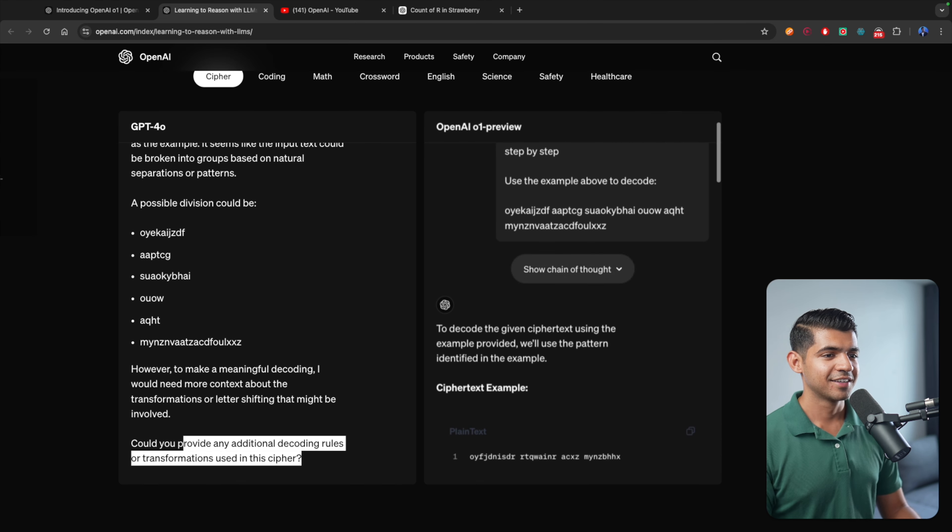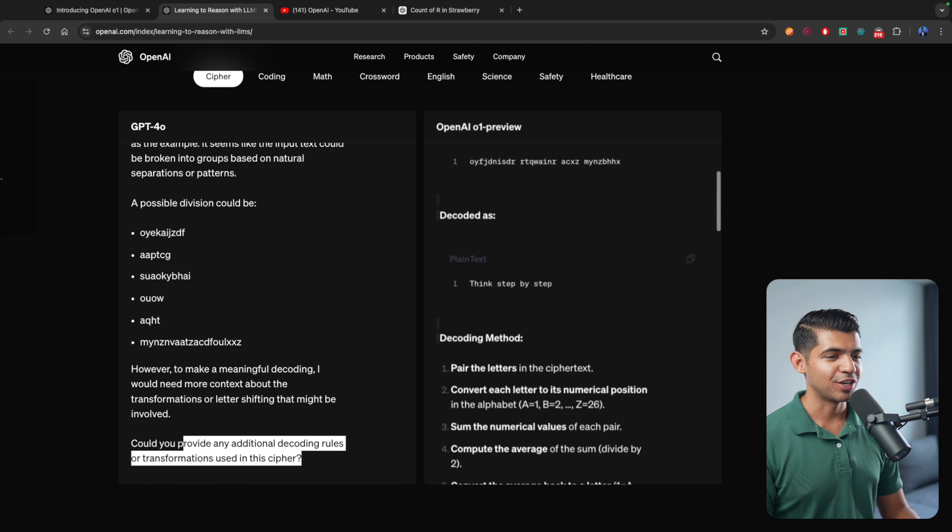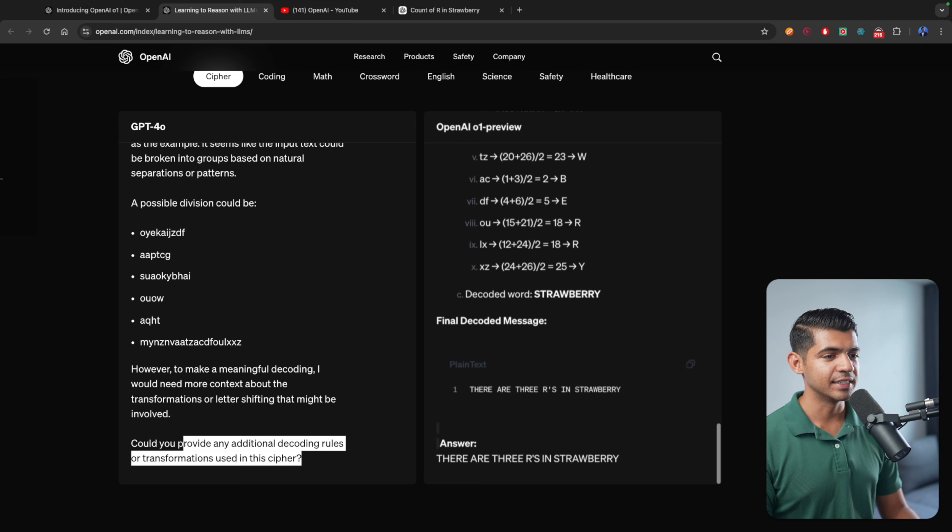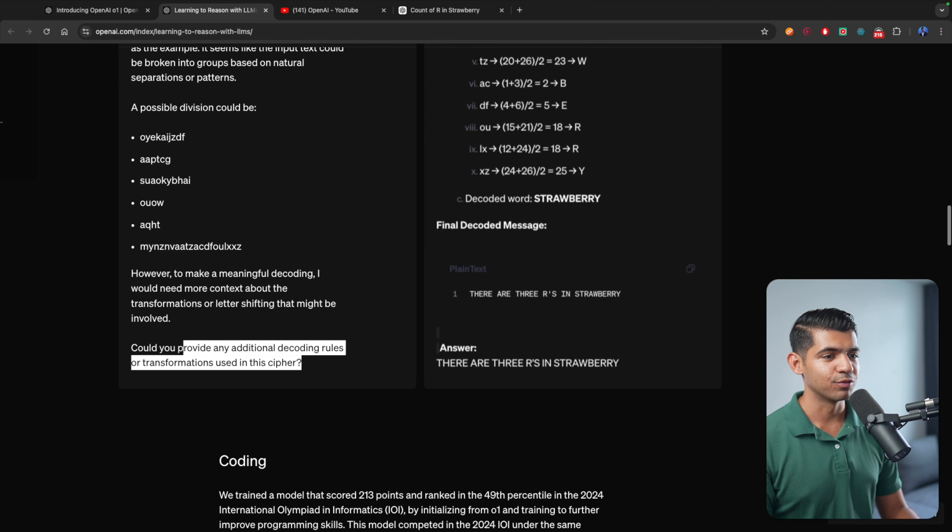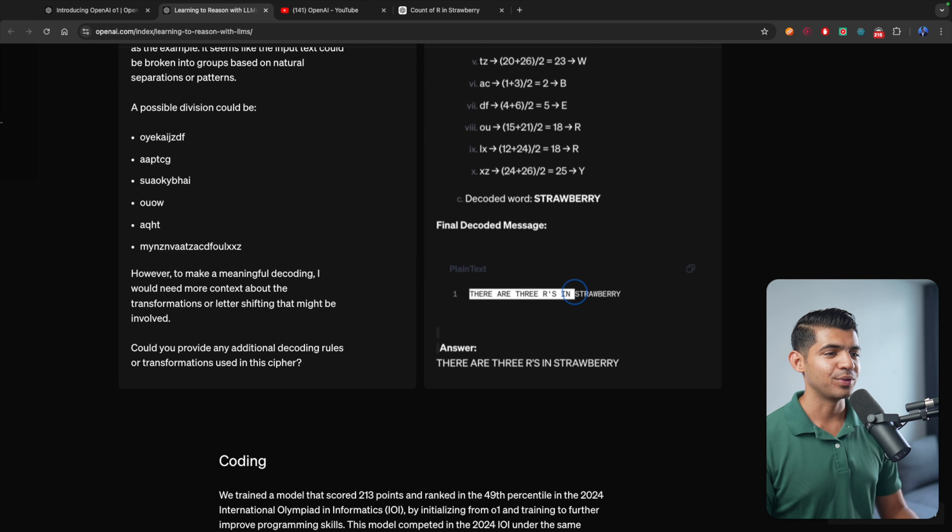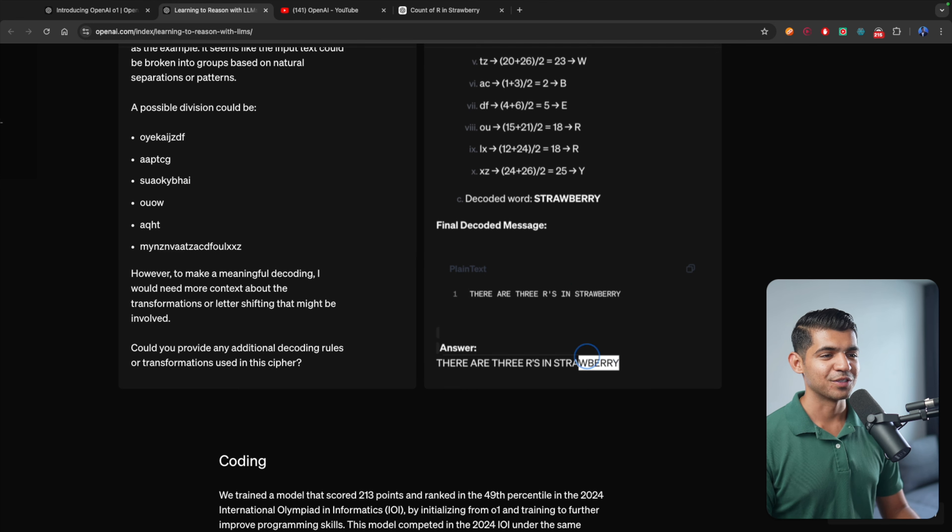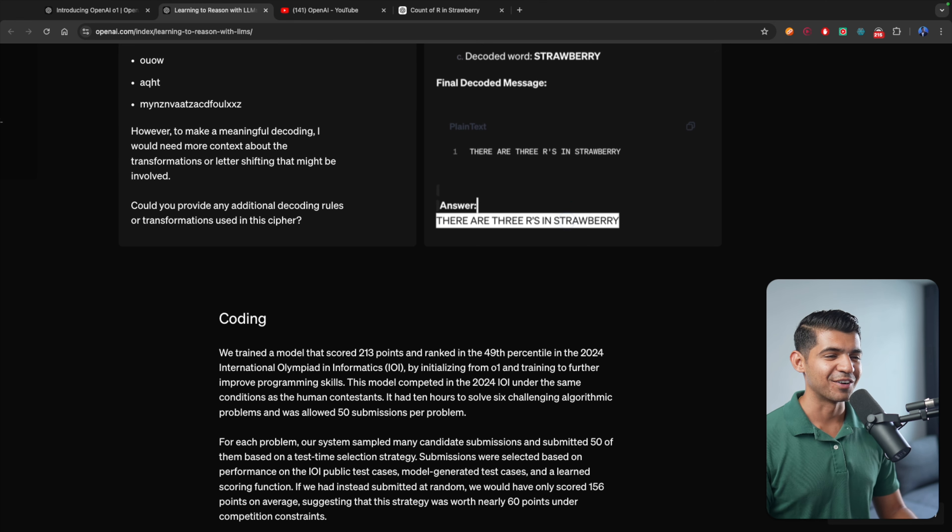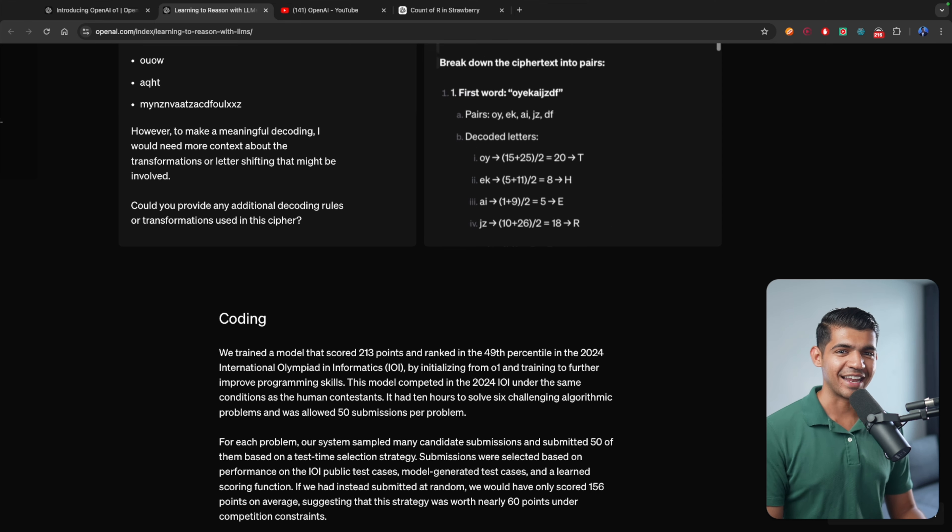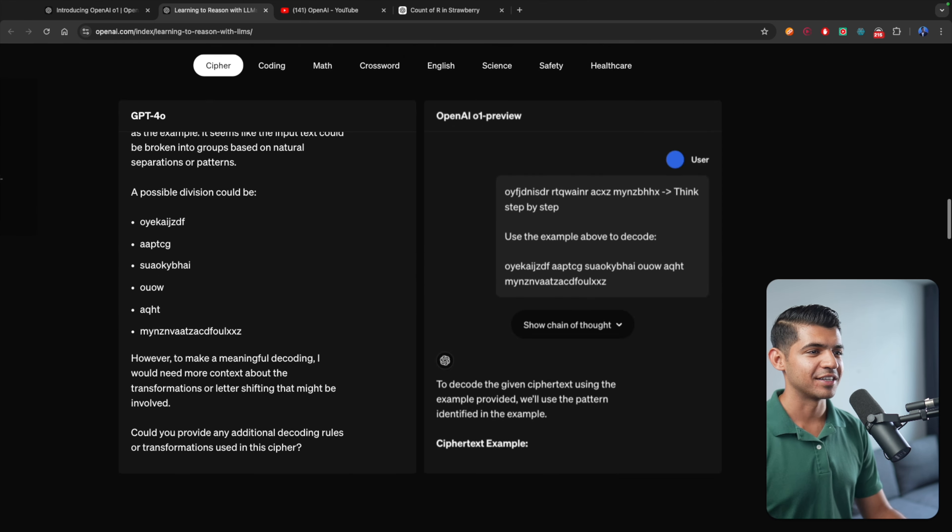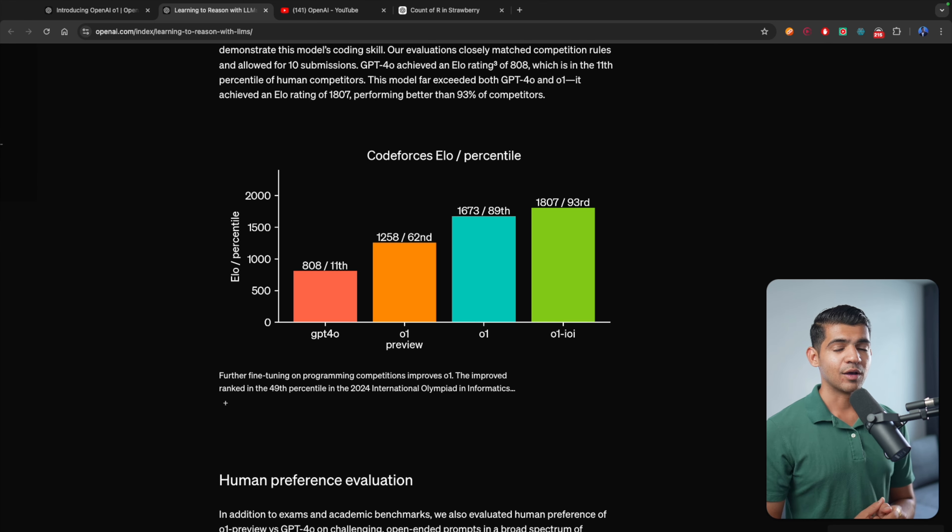But here, the chain of thought prompting actually yielded a meaningful result. And it says there are three Rs in strawberry. So this was the answer. And not only can it count how many Rs in strawberry, but it can actually decode it if you give it as a cipher. Now let's look at the coding charts.